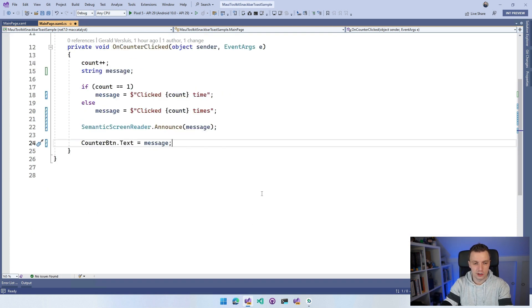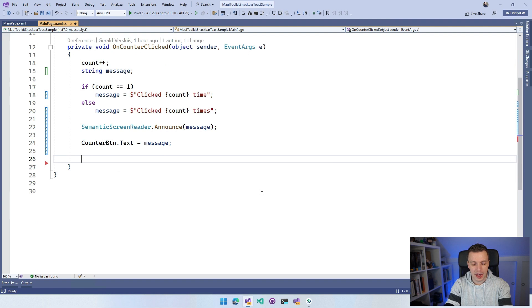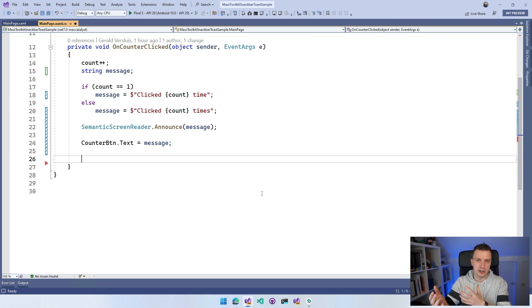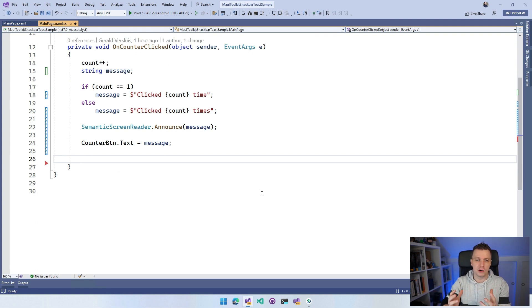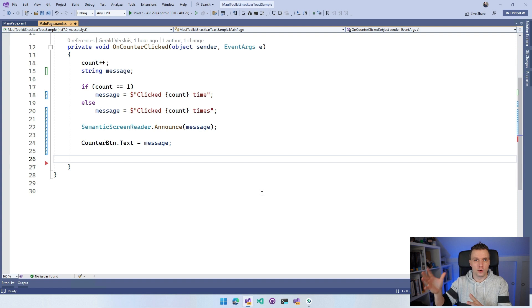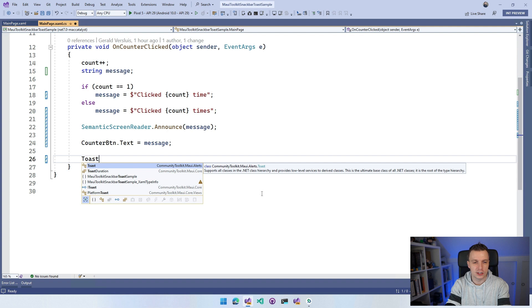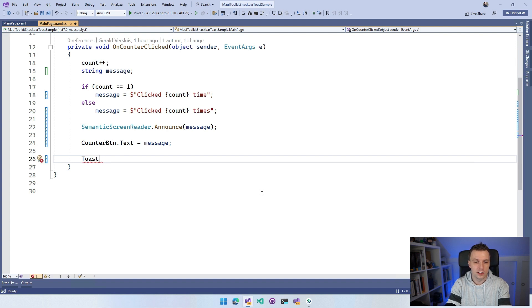Now what I can also do is here start using the toast. It's a little bit funny to use it because you're first going to create the toast and snack bar definition. You will see that the APIs are very similar and then you're going to show it.